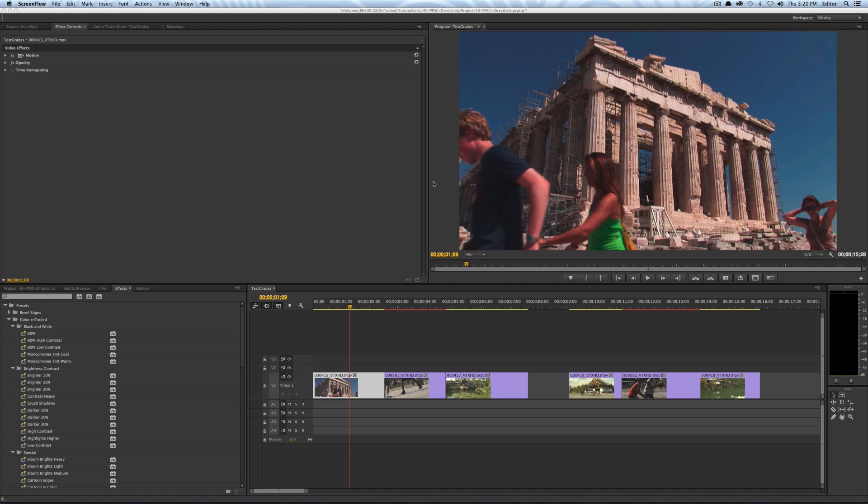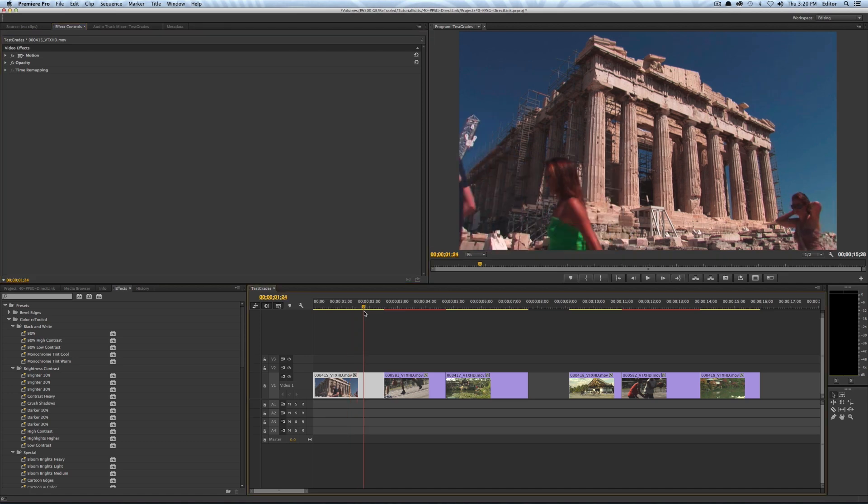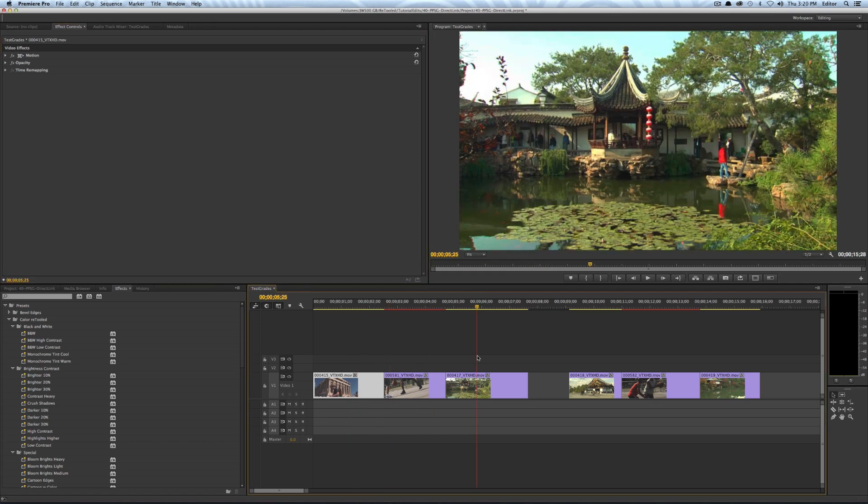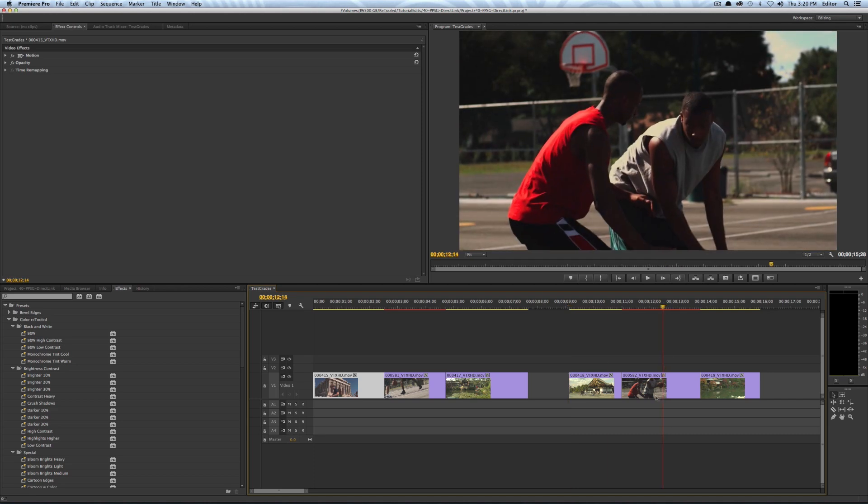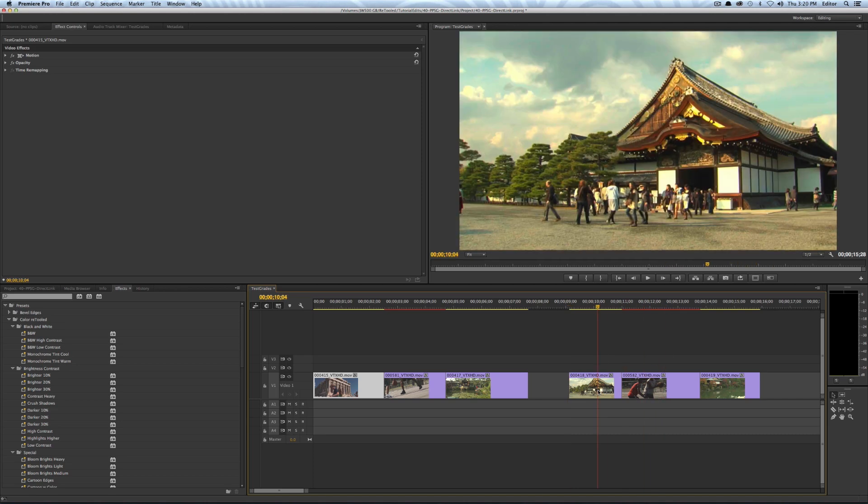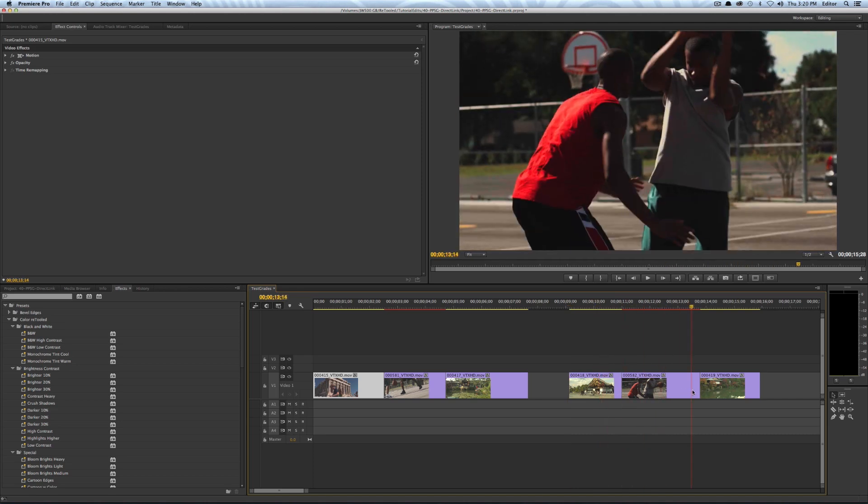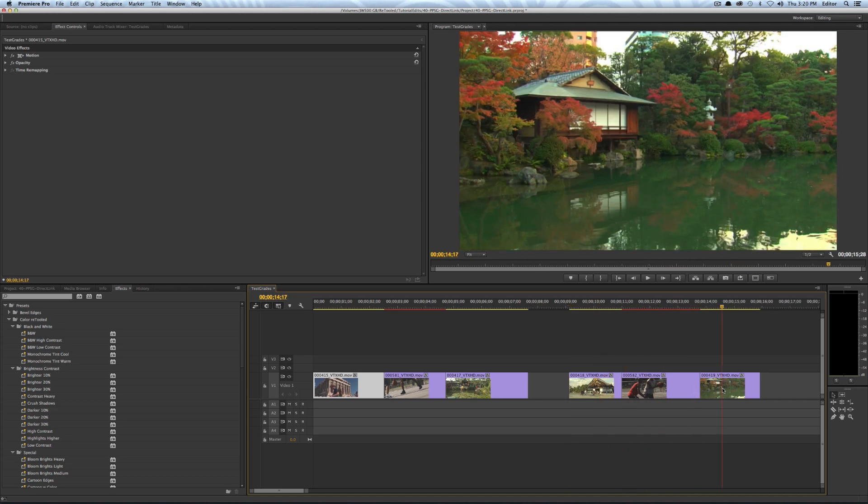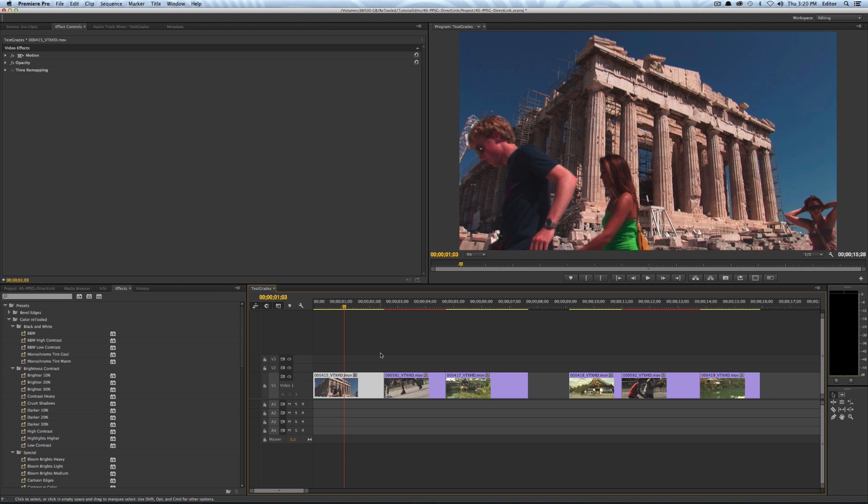I want to show you how direct link between Premiere Pro and SpeedGrade works. So I want to show you two sets of clips here. I have my little fictitious timeline and on these first three clips I want to start by applying some looks in Premiere and on the second three clips I'm just going to show you how it works if you're starting directly in SpeedGrade.